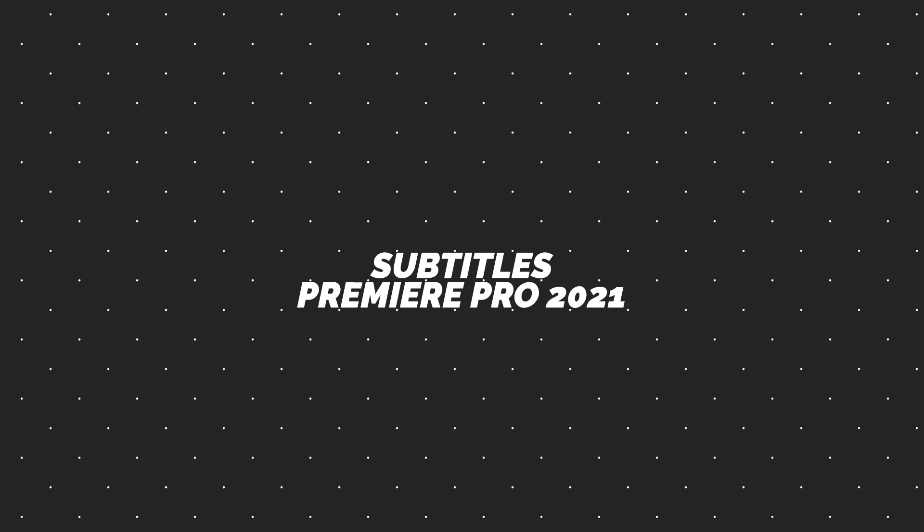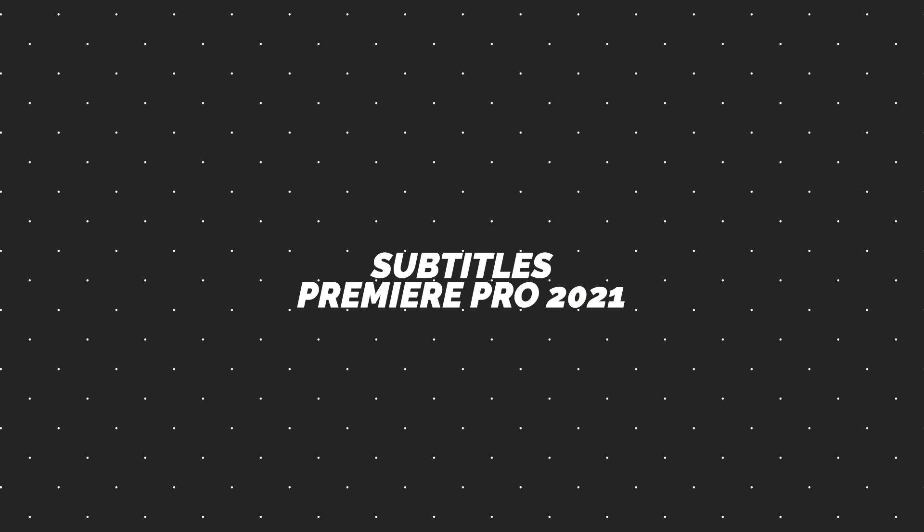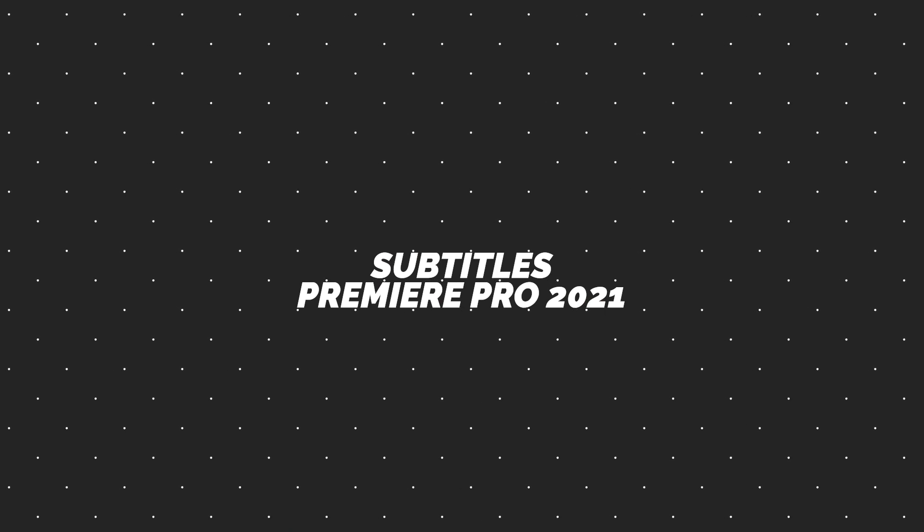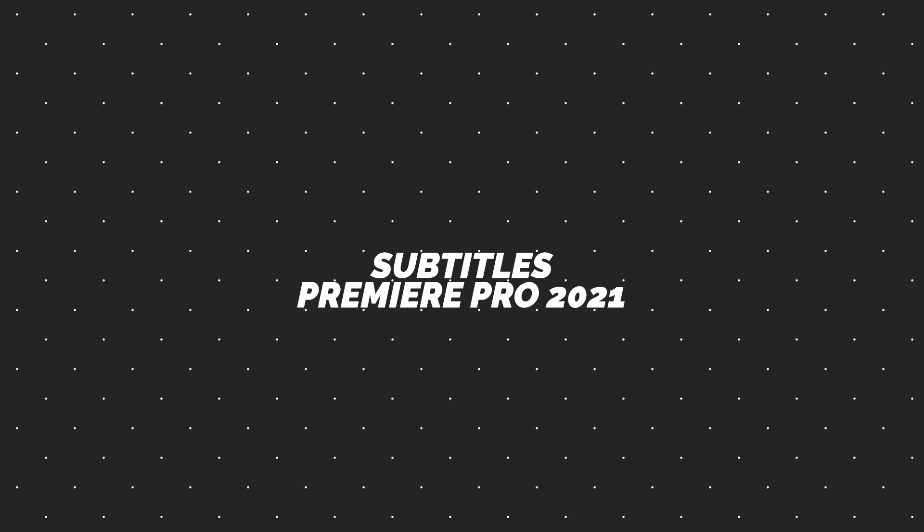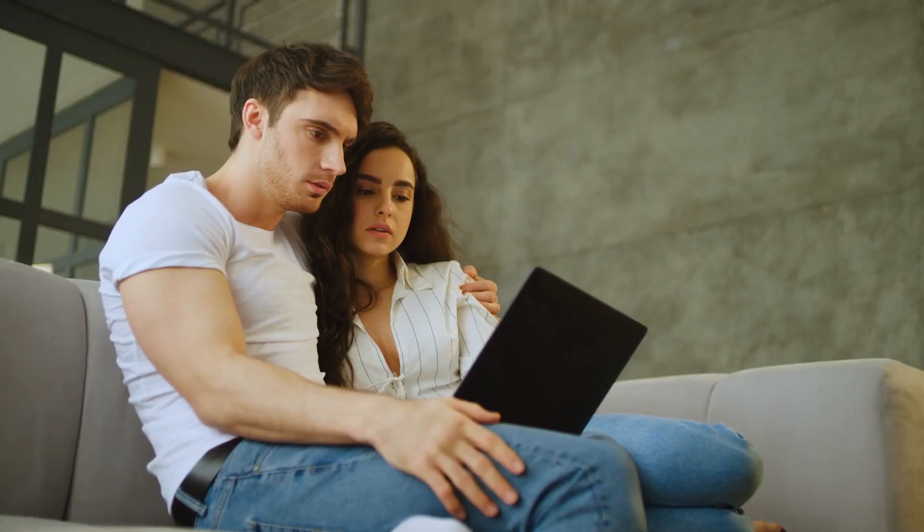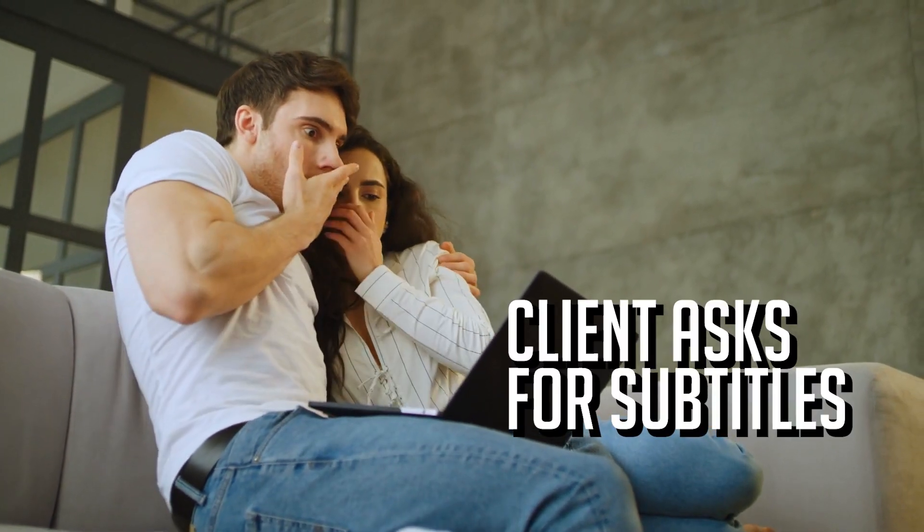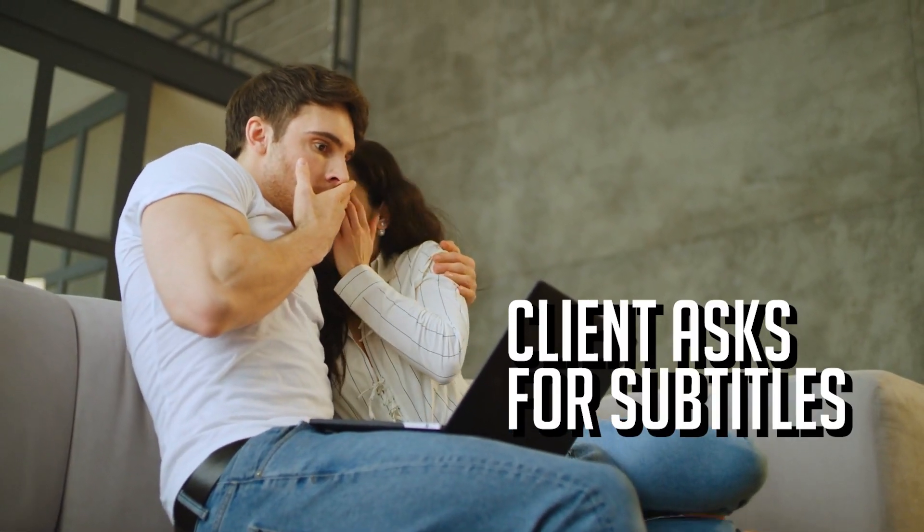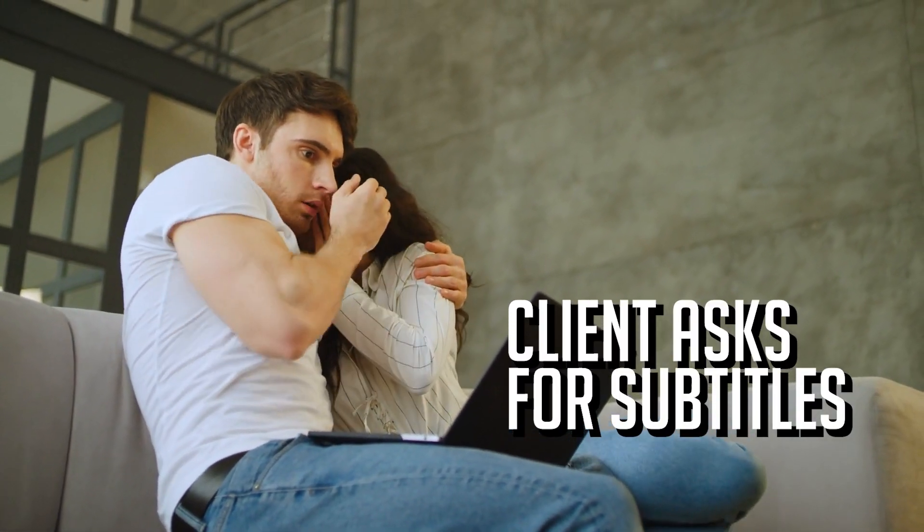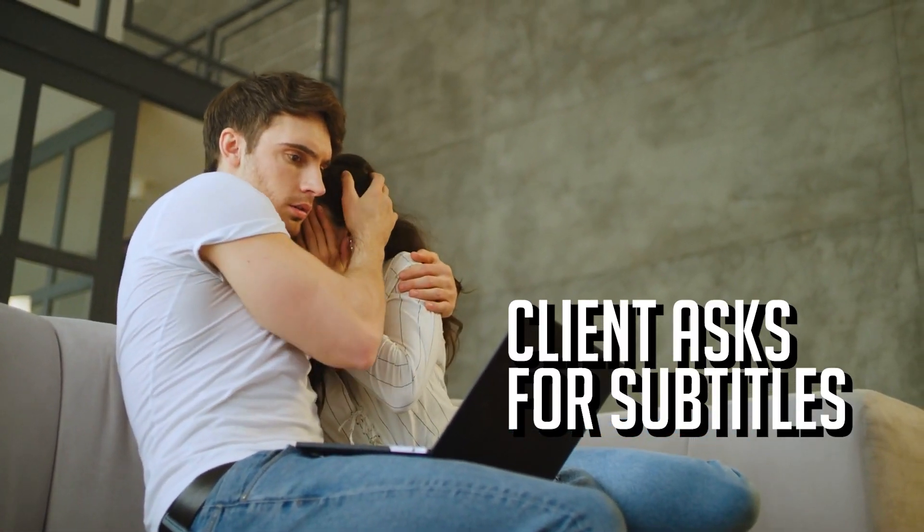the new subtitle function in Premiere Pro 2021 is just miles better than the previous one. Adding subtitles inside of Premiere Pro with the 2020 version and below was just an absolute nightmare, and I think we can all agree that we are super glad that Adobe finally updated this function.